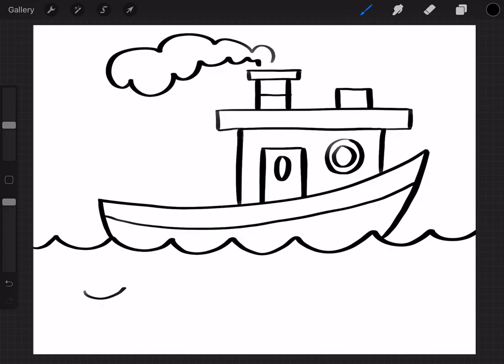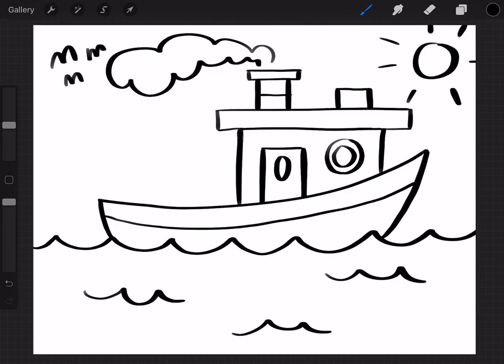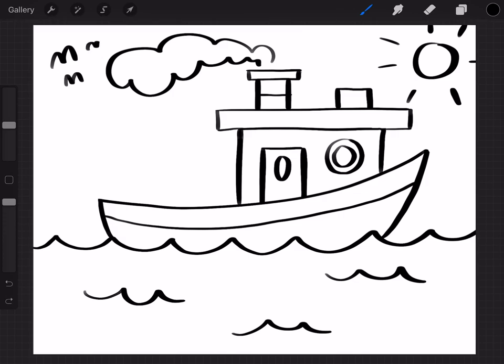You can draw some more waves in the water if you want. You can draw the sun in the background. Maybe some birds. I like to do M's for the birds. And there you have a tugboat.